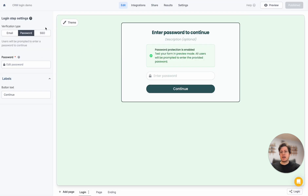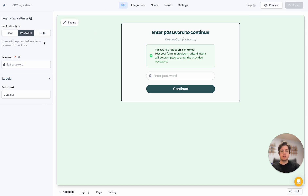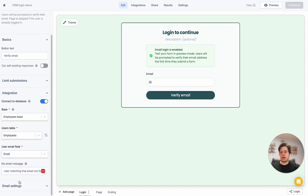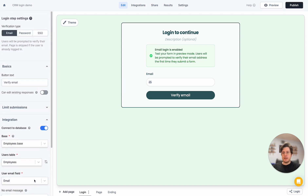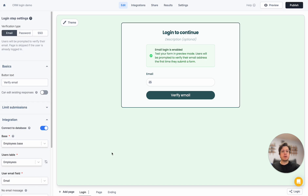We also have the option to enable single sign-on login, where you can connect to something like Google, Azure, or Okta — any login provider you're using to manage employees or clients. And finally, we could also customize the email sent for the verification pin. There are a whole bunch of things you can do with this powerful login page.